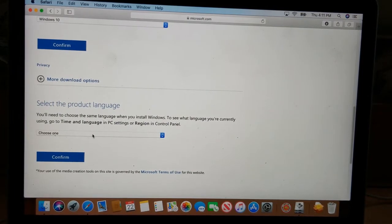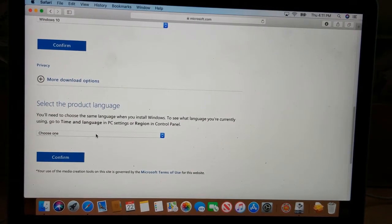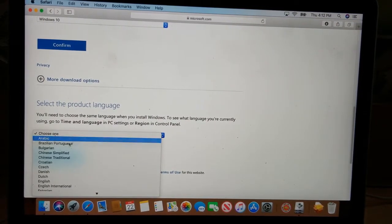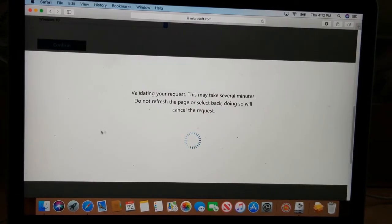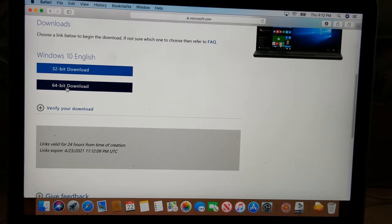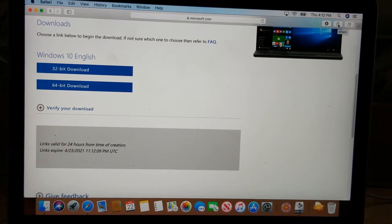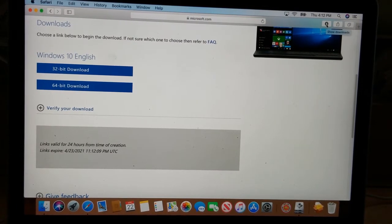I'll also leave a link for the ISO file in the description below, but if you prefer to go through Boot Camp Help it has the link right there. Here it says the product language — for this purpose we're going to choose English and confirm. Then choose 64-bit and it will start to download. There's a little download button on the top right — you'll see it downloading to the Downloads folder.